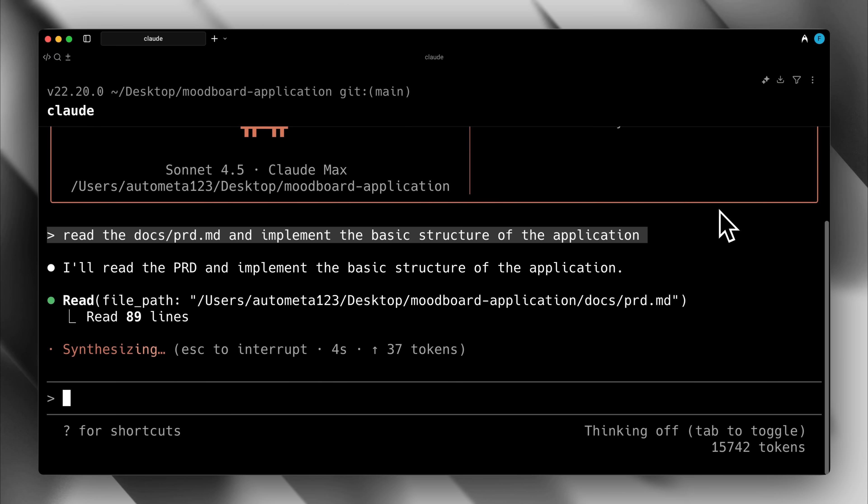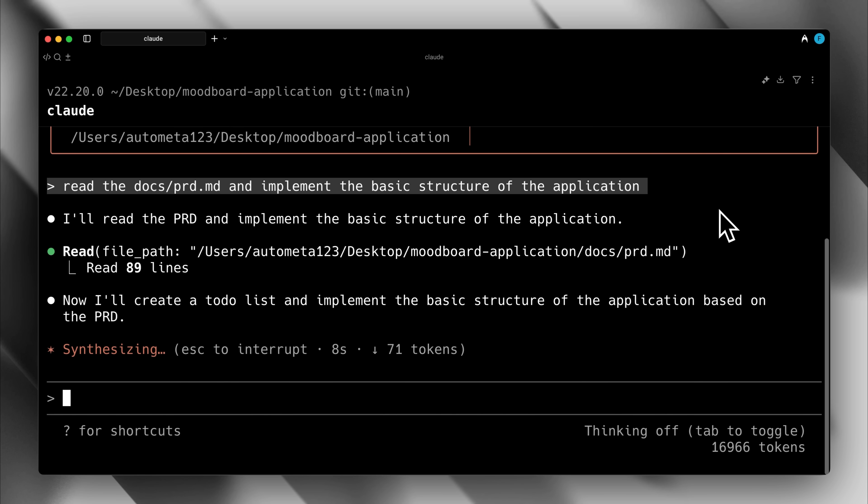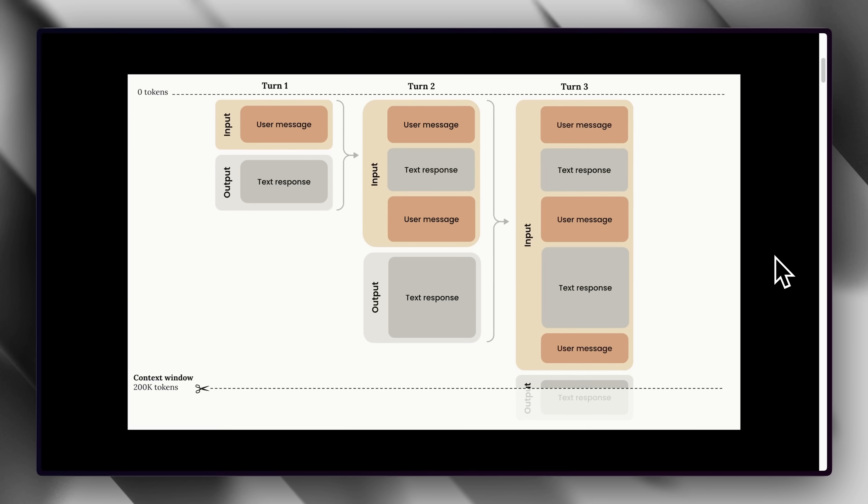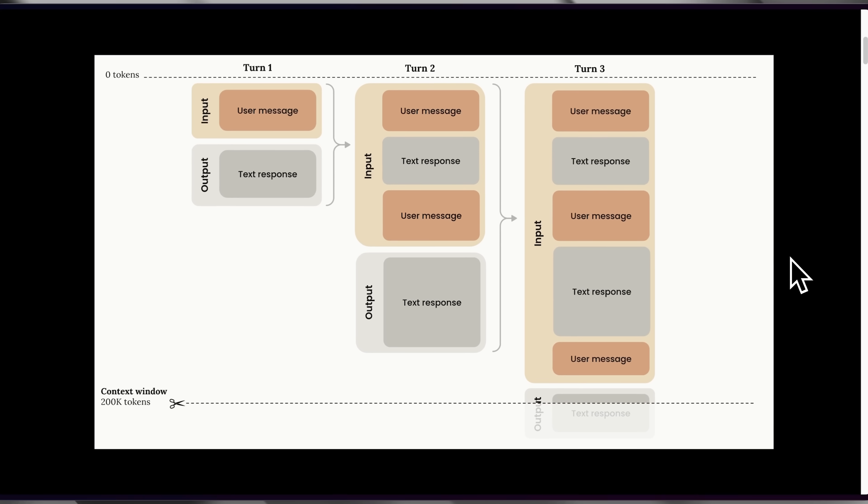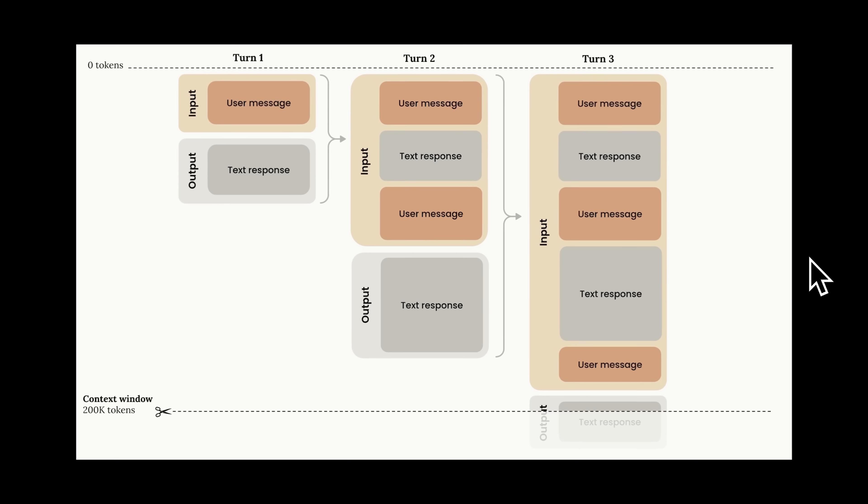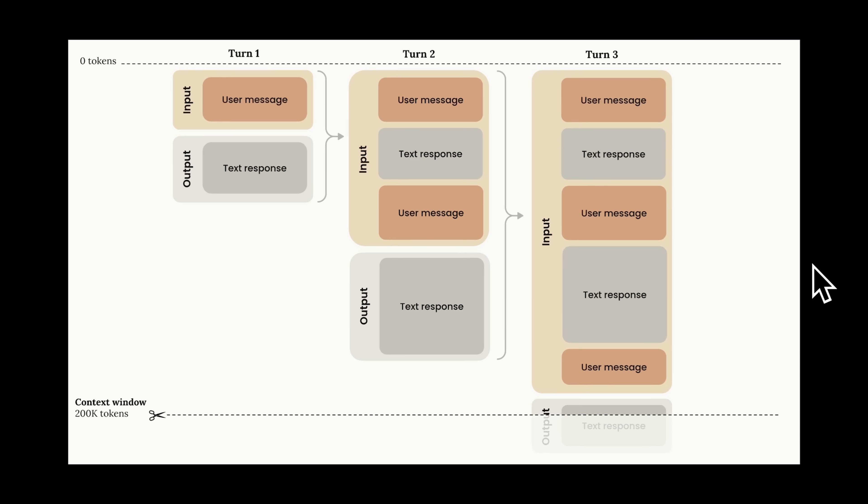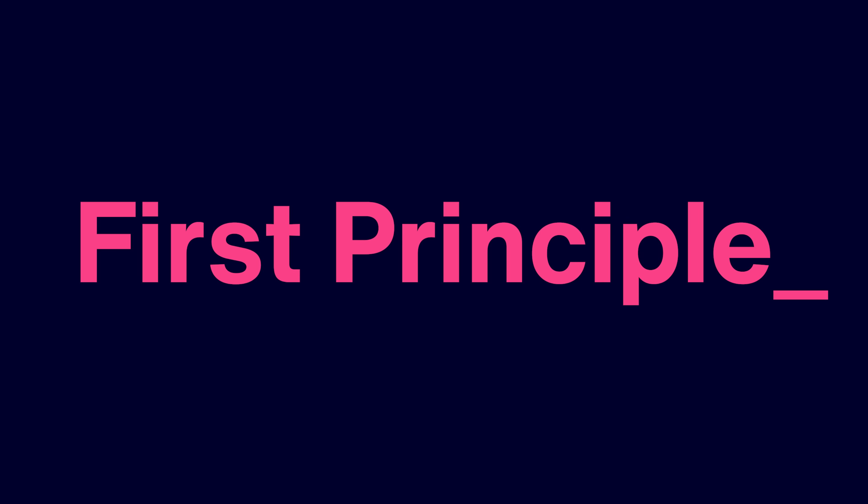While working with AI models, you might have noticed that as the conversation grows, the model suddenly starts hallucinating. This happens because all these models have a specific context window in which they work. And when the conversation becomes too long, the context window gets filled. As a result, the model begins to hallucinate and loses track of what's happening. This is where our first principle comes in.